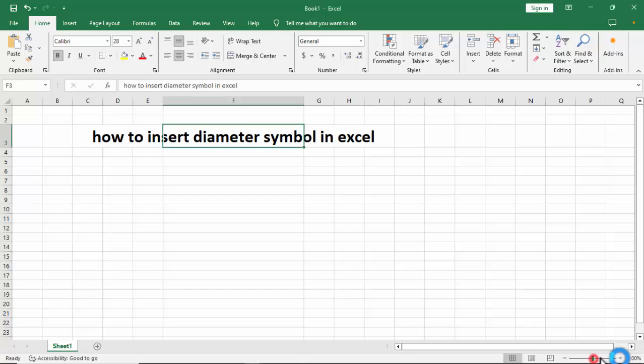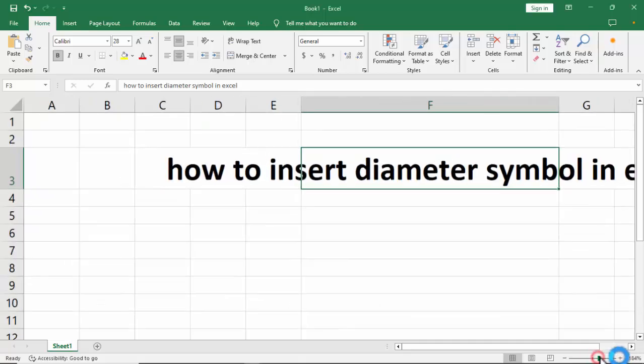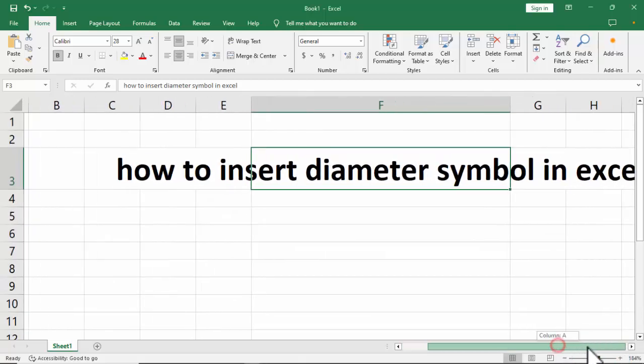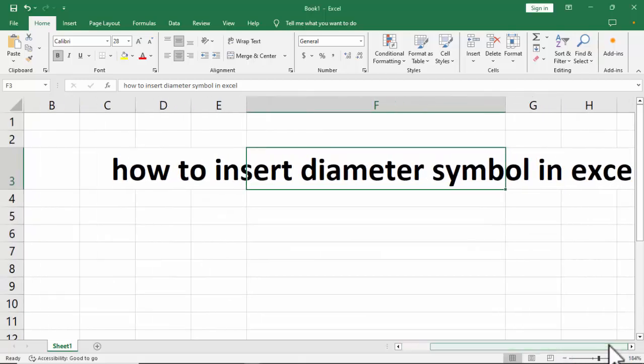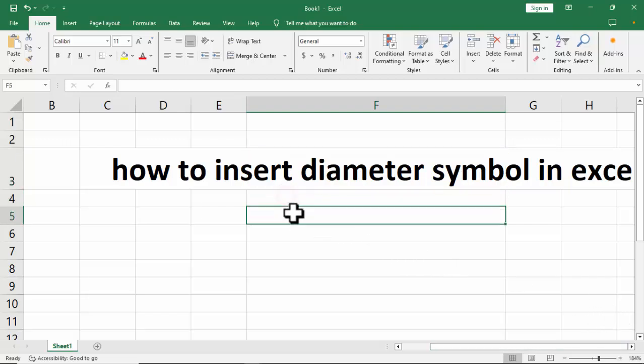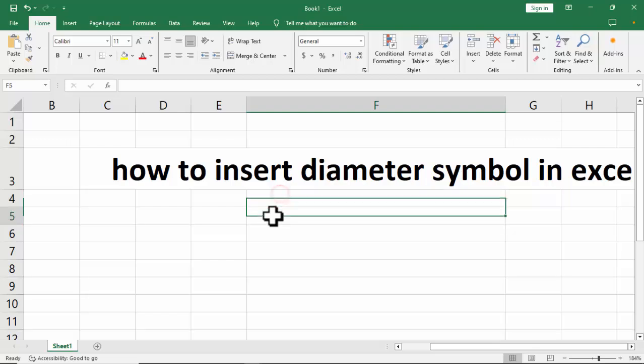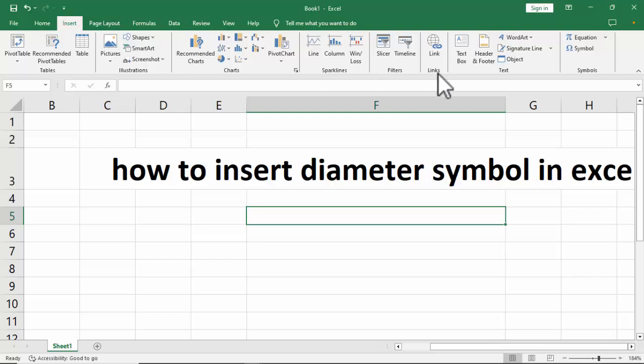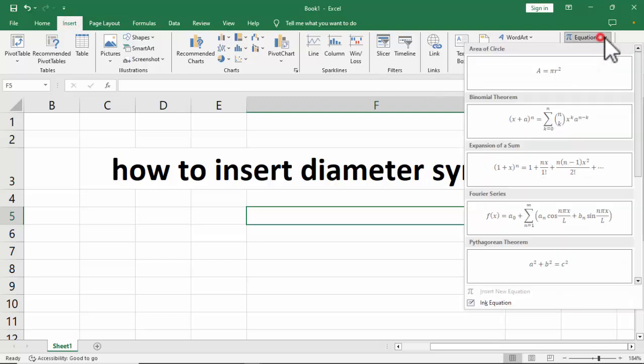Assalamu alaikum. In this video, I'll show you how to insert diameter symbol in Excel. For the first method, select any cell and go to the Insert tab, then click Equations.